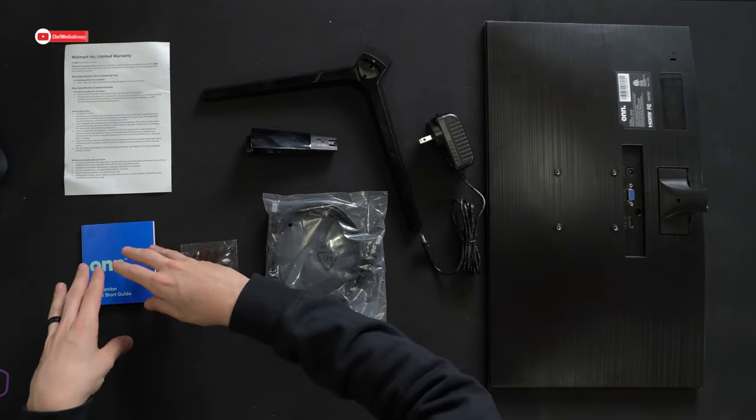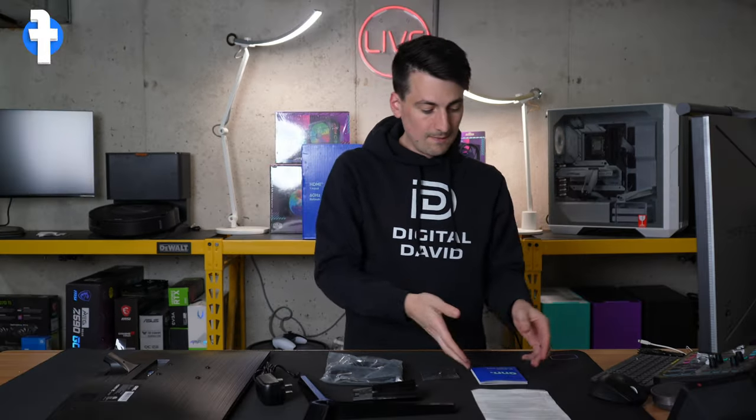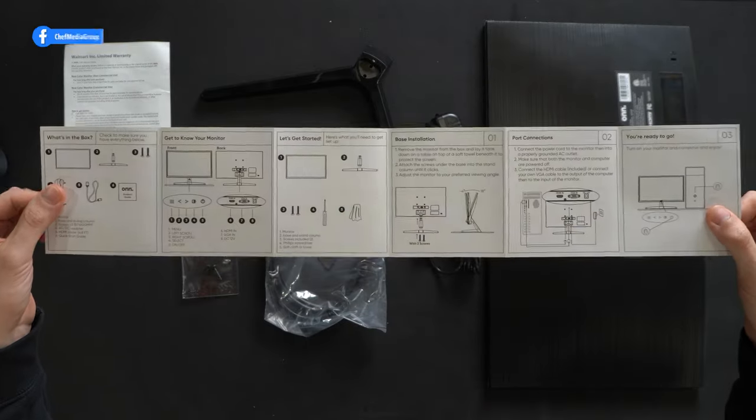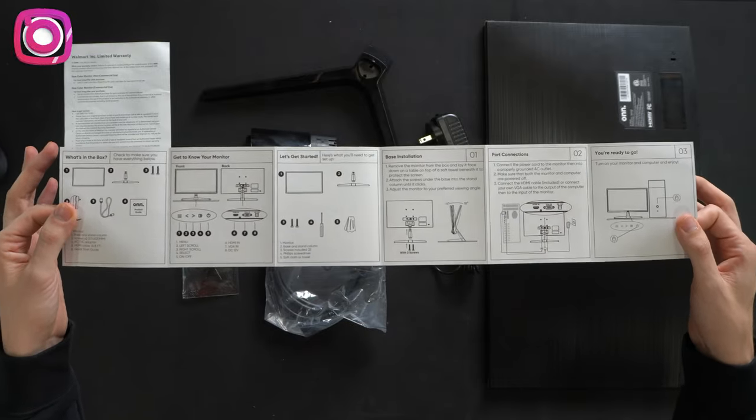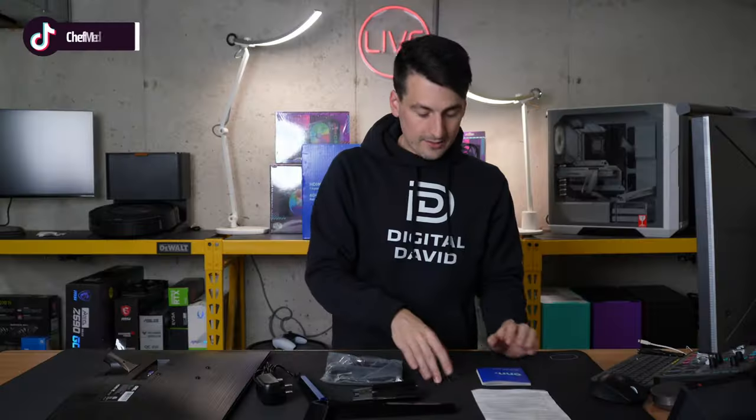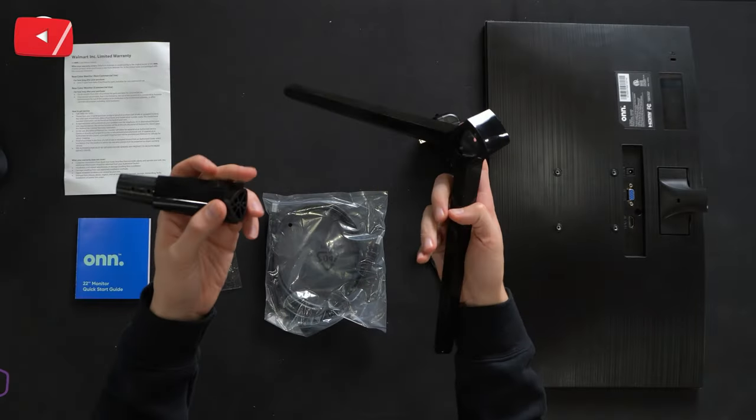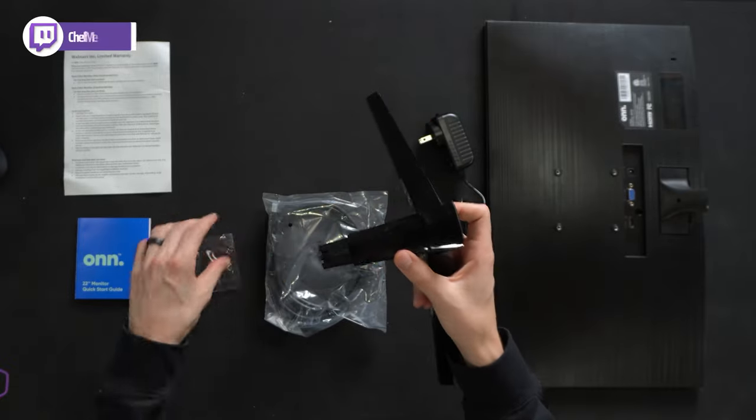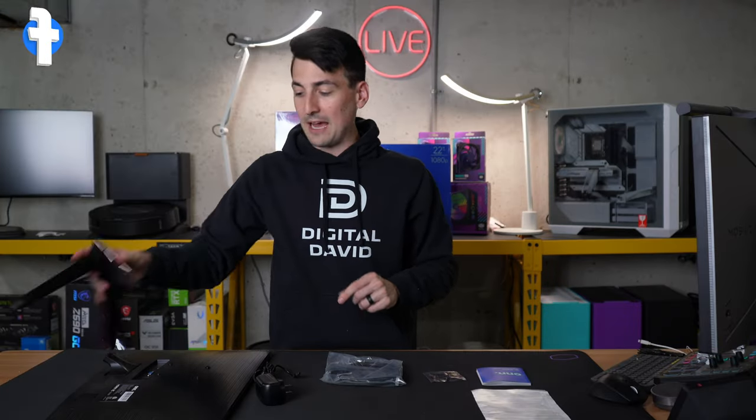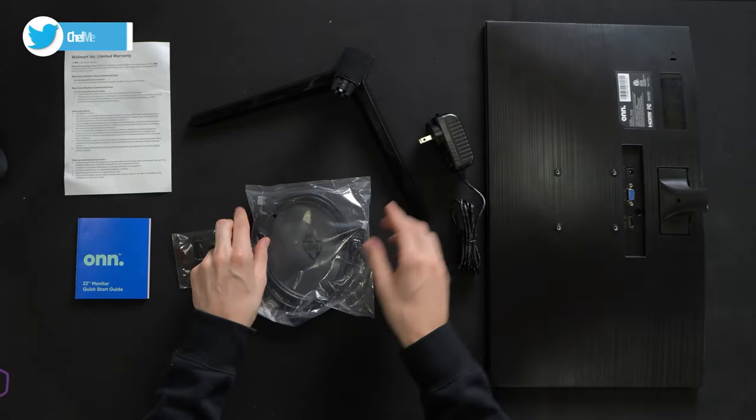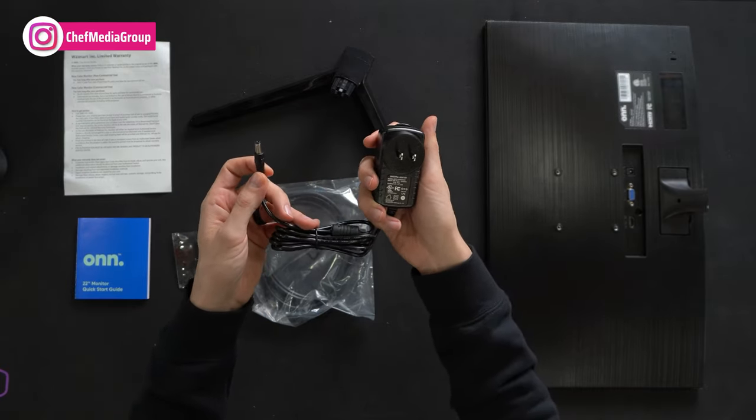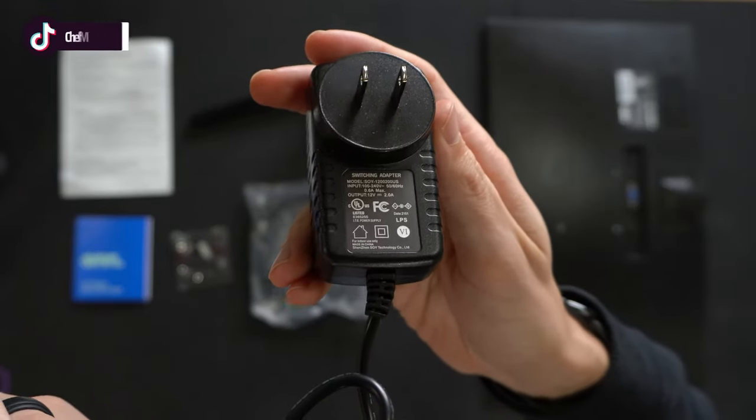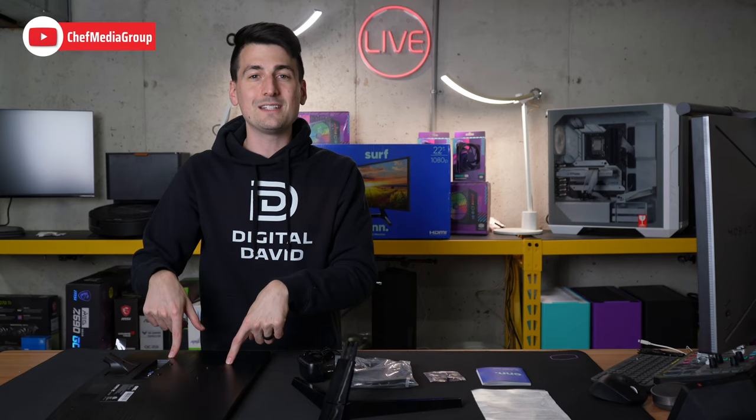Here are all the contents. First up, we have our product literature featuring our warranty information. This monitor does come with a one-year warranty. Next, we have our quick start guide, walking us through everything we need to know about our monitor. Very simple, I love this quick start guide. Very easy to understand and find what you're looking for. No fluff in it. Backside has additional information like our menu control settings. Then we have two screws for the included base, which is in two pieces right here. We have one HDMI cable that's included. Here's our barrel plug DC power connector, DC 12 volt. And then lastly, we have the monitor itself.